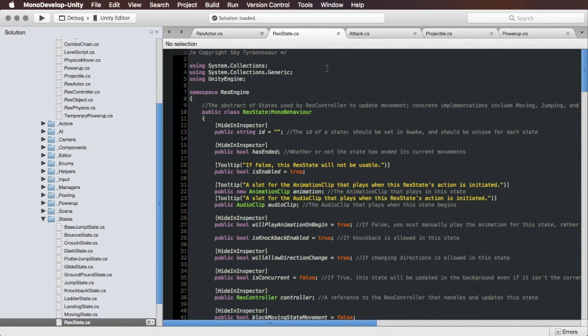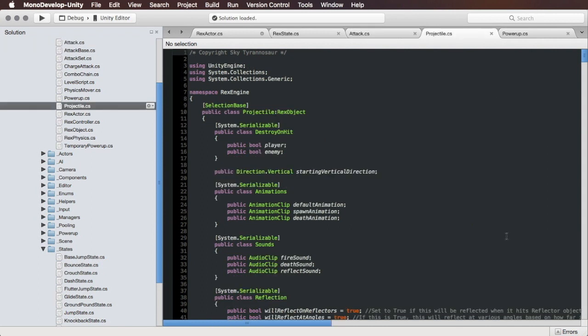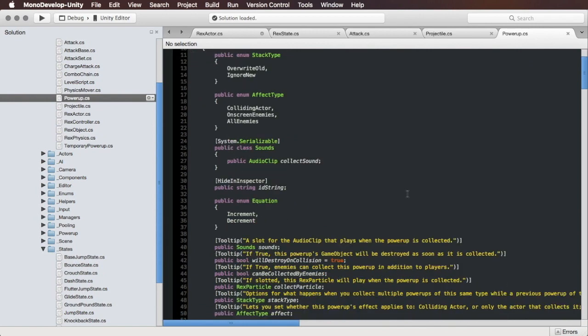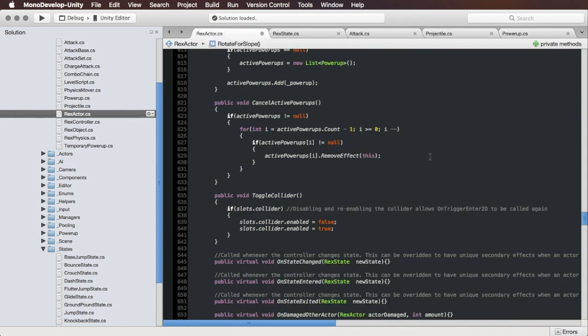Rex State is basically an ability, not an attack, but like a jump, a dash, wall clinging, ledge grabbing, gliding. All of those things extend Rex State. An attack is an attack, there's not much more to say about that. This can include melee attacks or projectile attacks. Speaking of projectiles, the projectile class itself can also be extended. Finally, I've got Power Up open here, which could be things like energy restoring, extra lives, temporary invincibility, and all of those can extend the Power Up class.